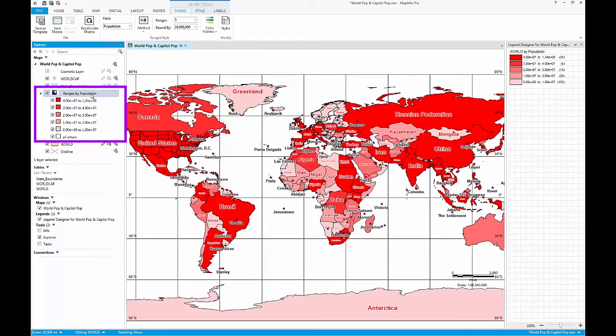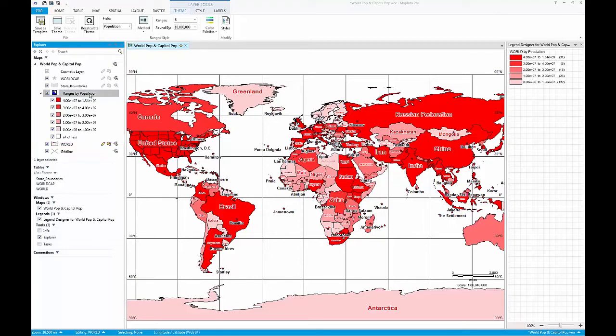Additionally, ranged themes now appear as separate layers within a layer group, which means that you can turn on and off specific ranges within the thematic map.